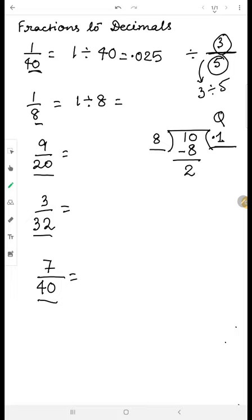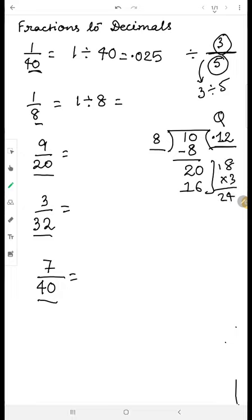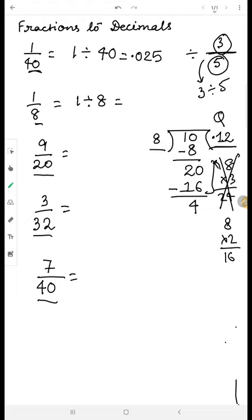We subtract eight from ten and get two as the remainder. Because of the decimal, a zero automatically comes down making it twenty. Eight times two is sixteen, eight times three is twenty-four which is too big, so we take two. Subtracting sixteen from twenty gives four. The decimal brings another zero, making it forty. Eight times five is forty, so we write five and subtract. The answer is 0.125.